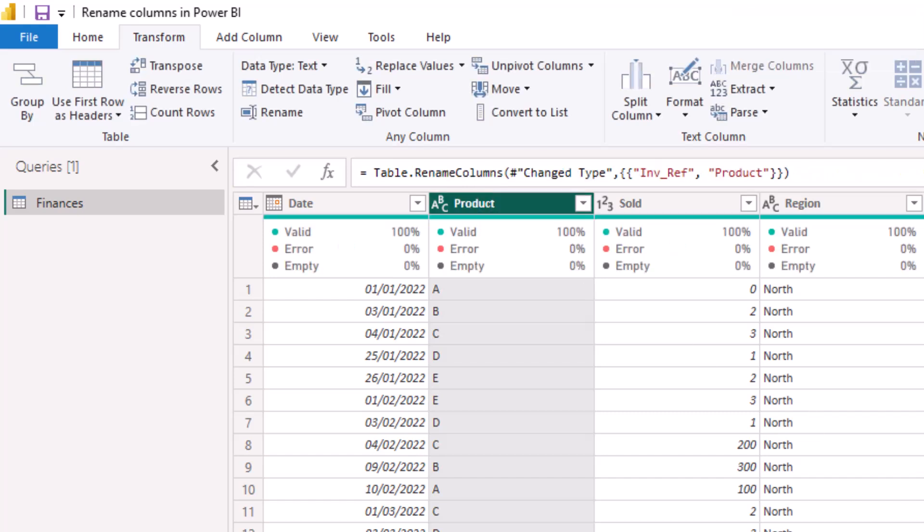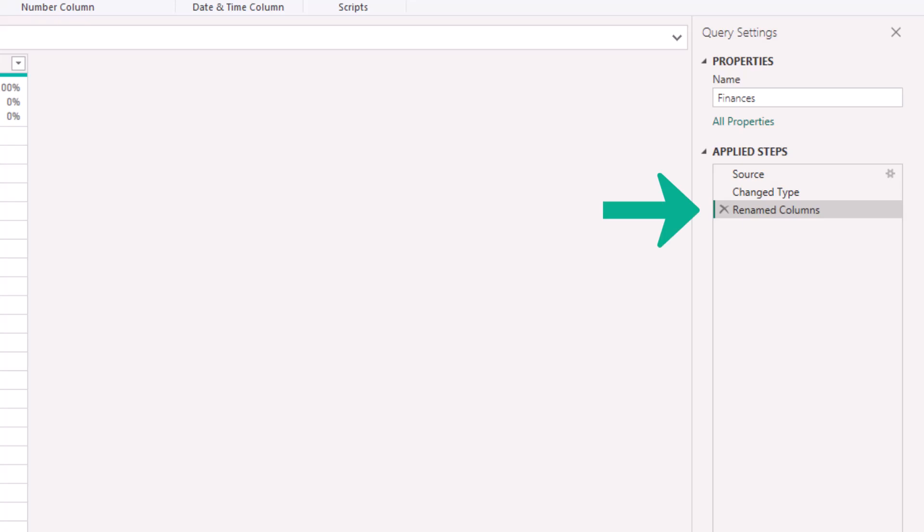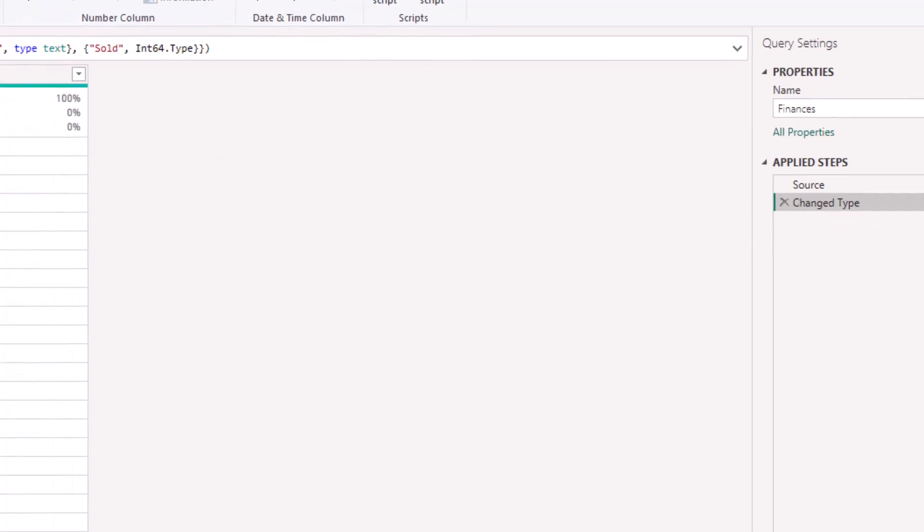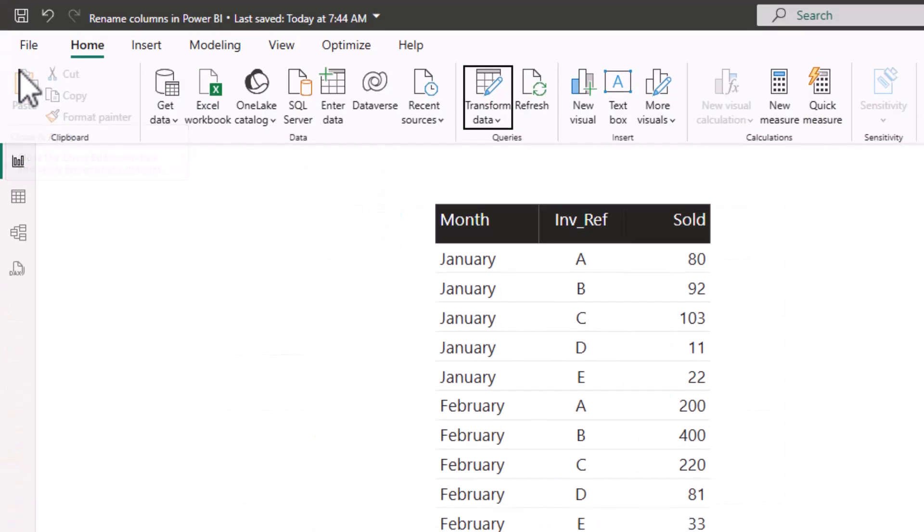I will now show you another way to rename the column. To do this I will first delete the Renamed Column step to revert back to the original column name. I will close Power Query.